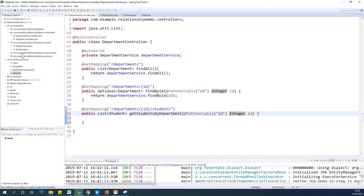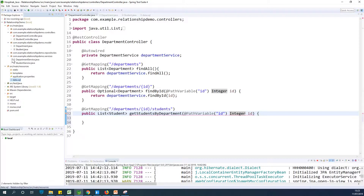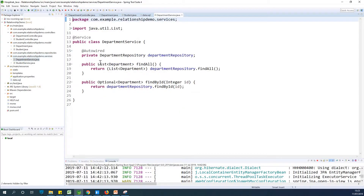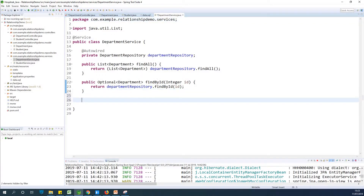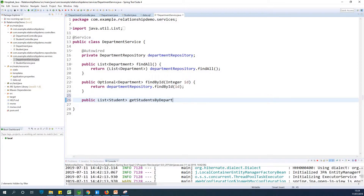Let's go to the department service to see if the repository can help us. In the department service we have a method that returns a list of departments and one that returns a department by ID. At this point we need a new method — a public method that returns a list of students — so we write the same method signature here that we wrote in our controller: getStudentsByDepartment.